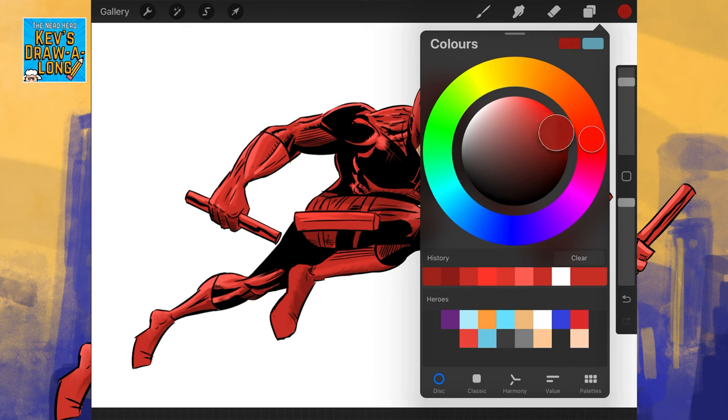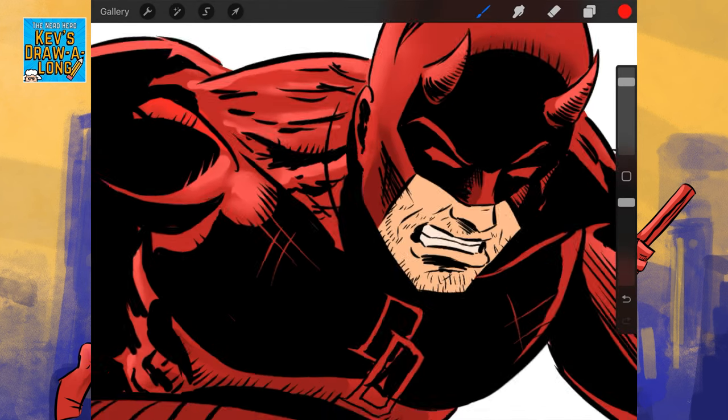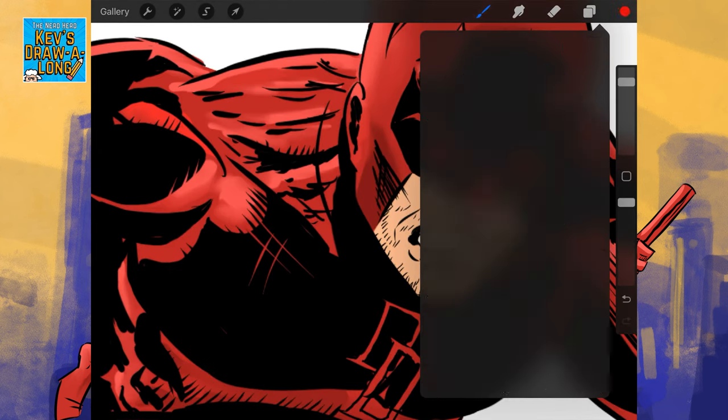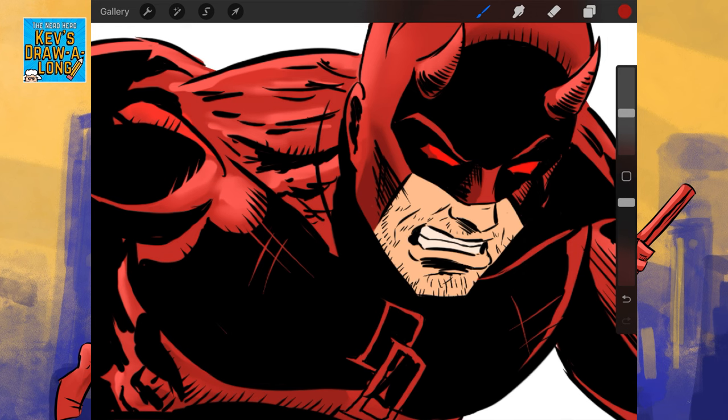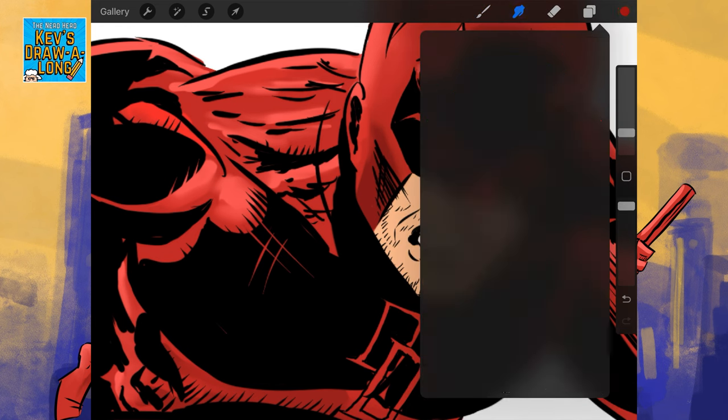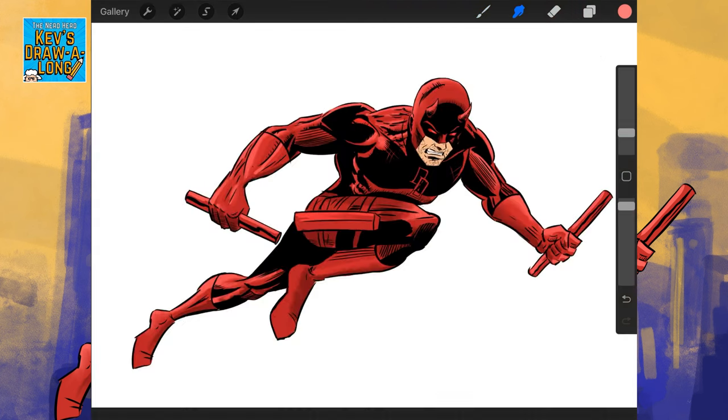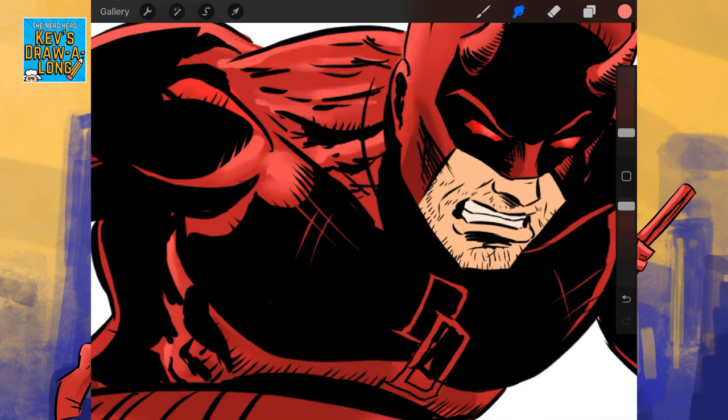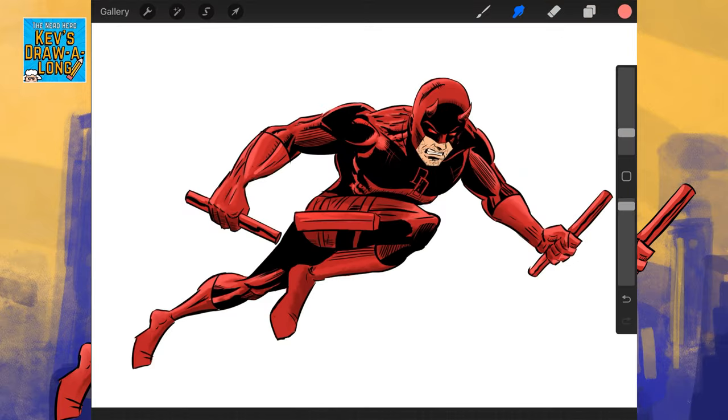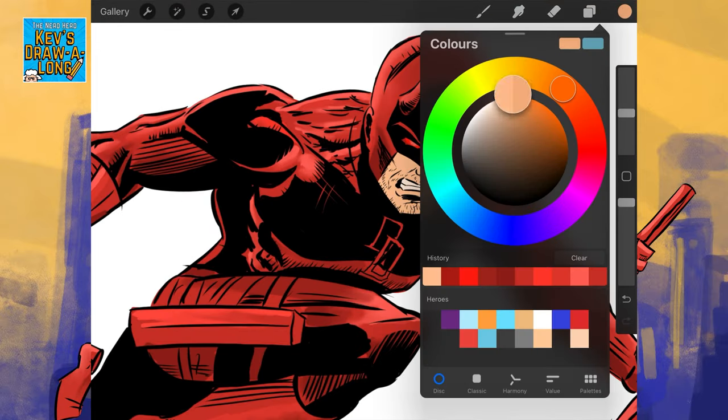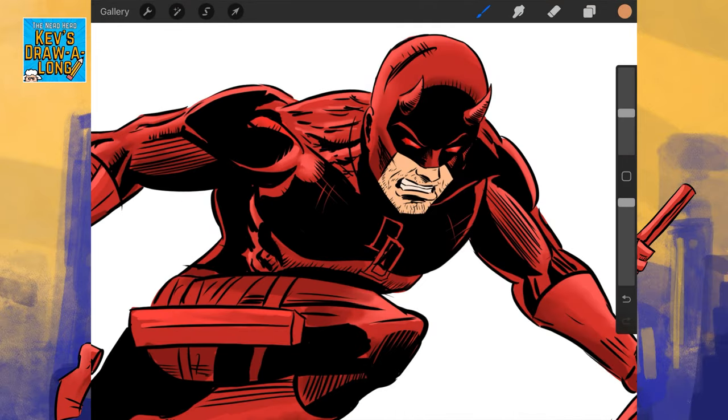I'll change the sizes as well, just to get into little areas. Find some reflection on those eye lenses. Lastly, I'll go in and I'll color in the skin.